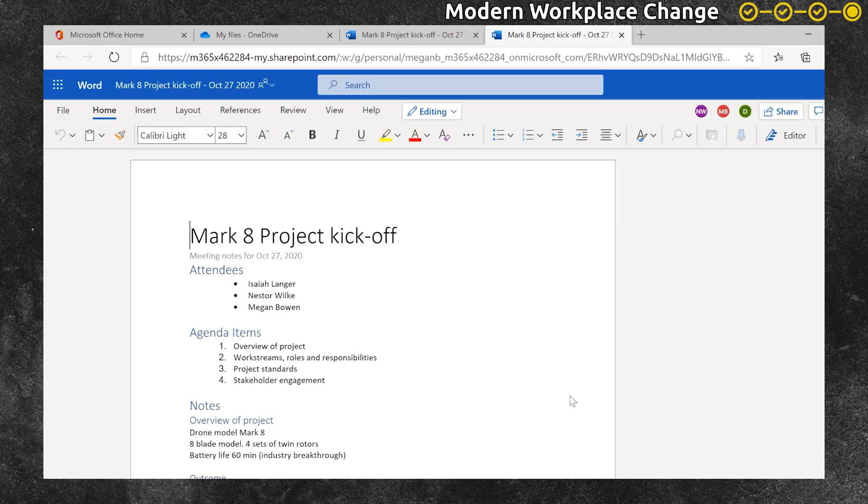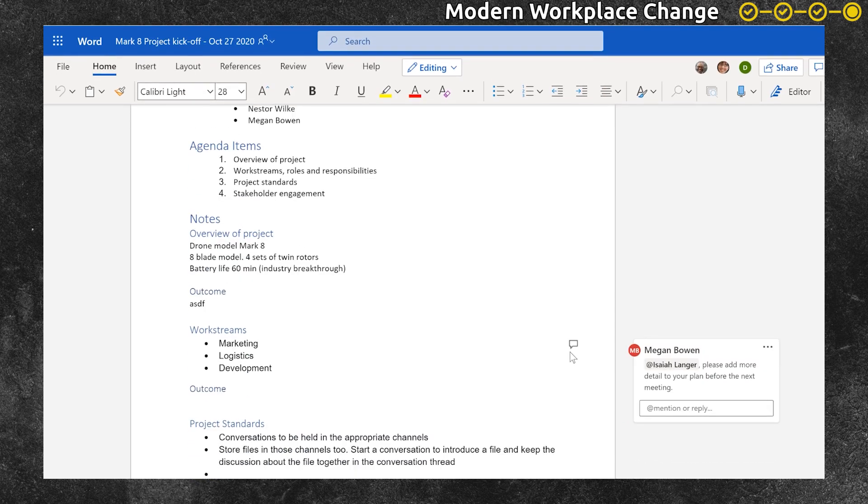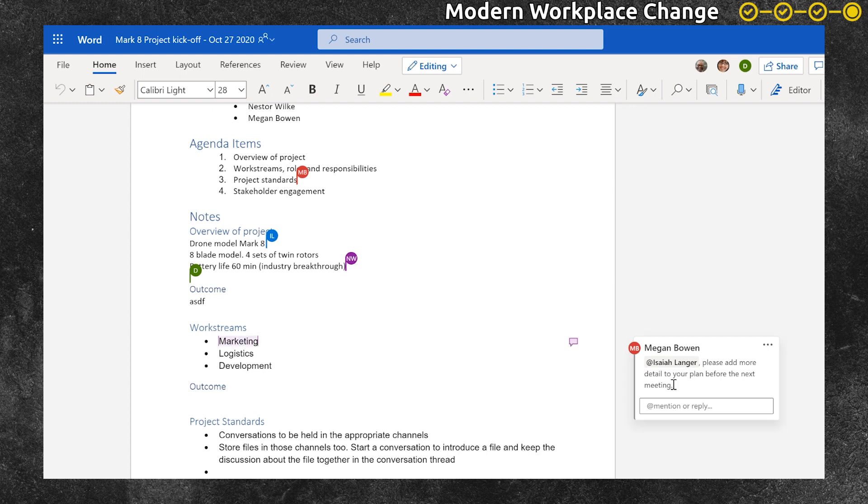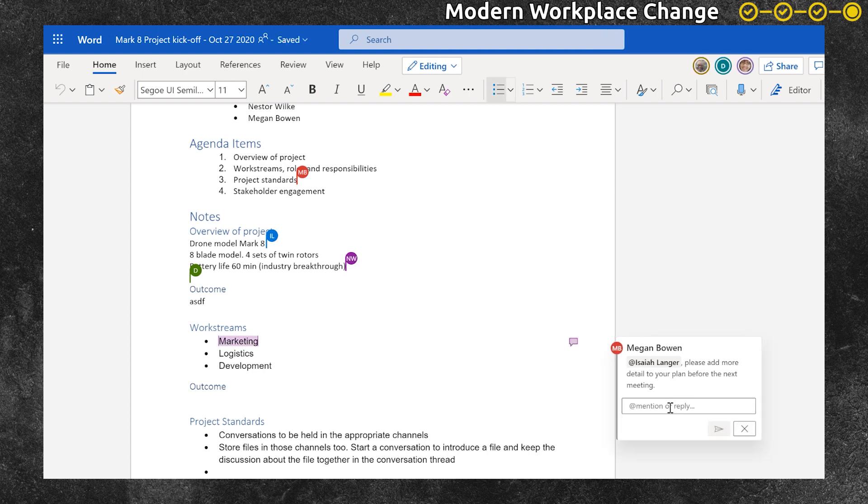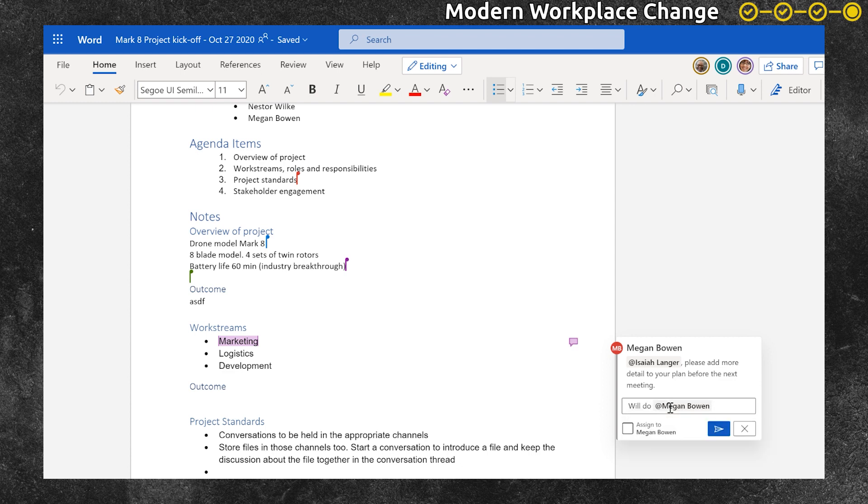Scrolling down so that Isaiah can see where Megan mentioned him in the document, he reads the comment and he responds using the comments feature, at mentioning Megan so she will also receive a notification.